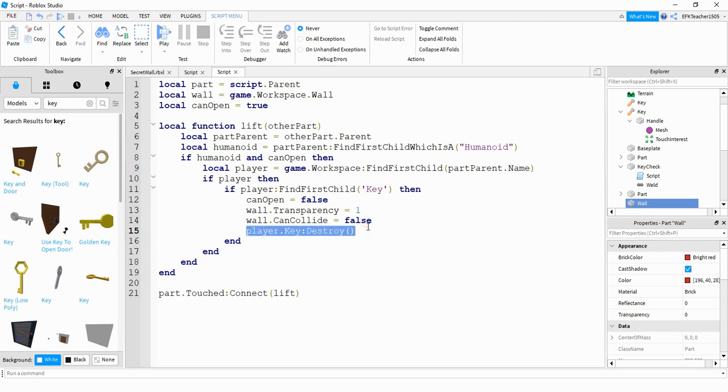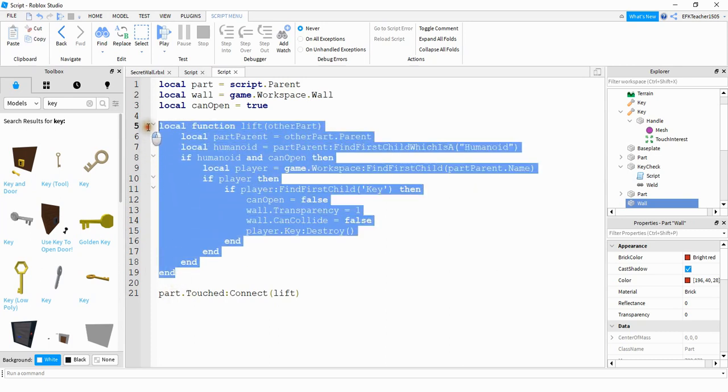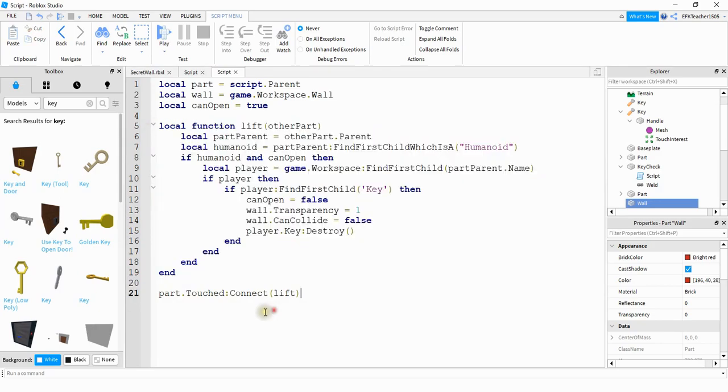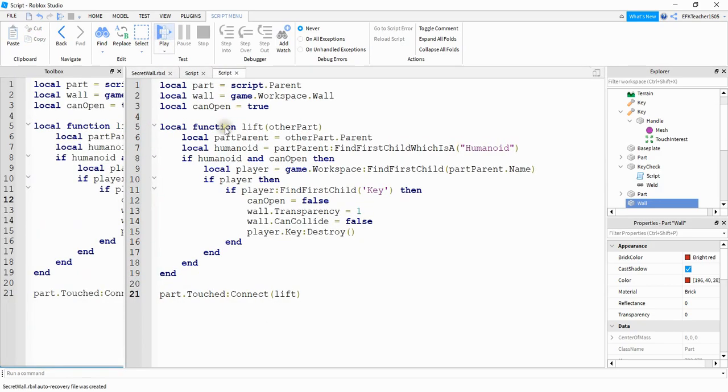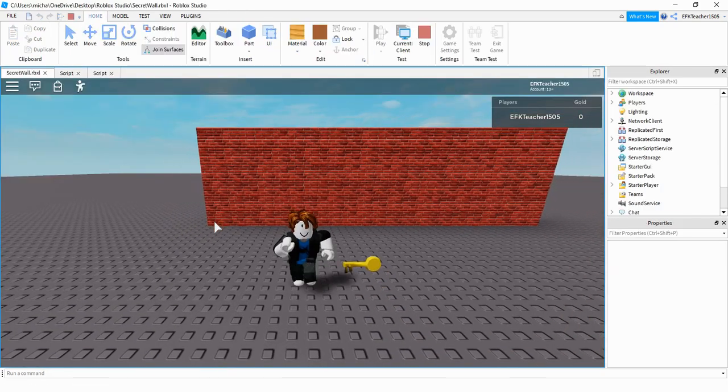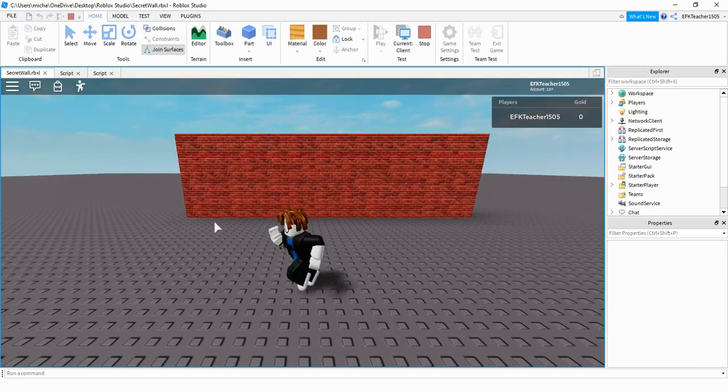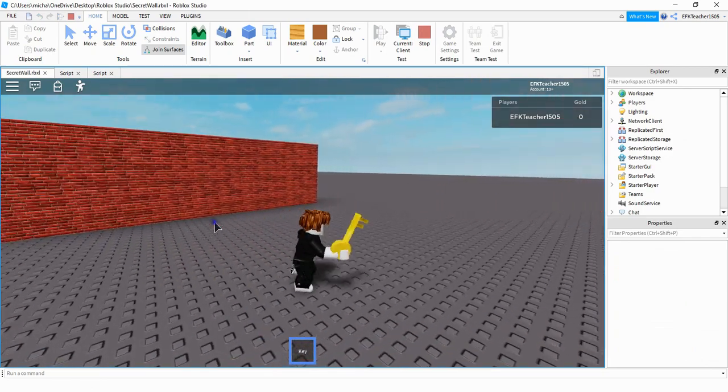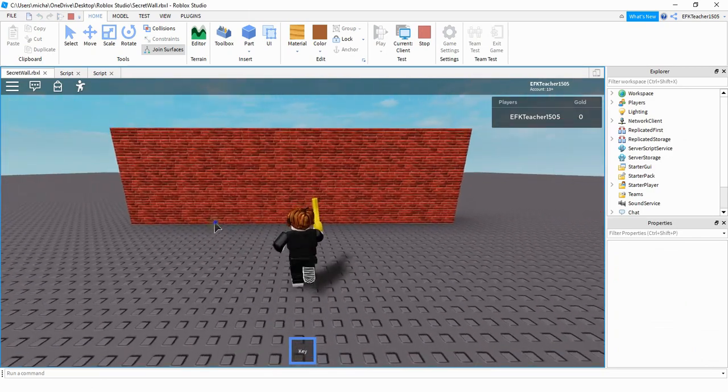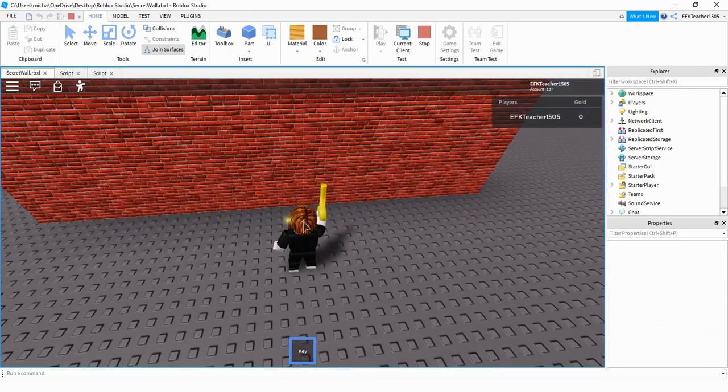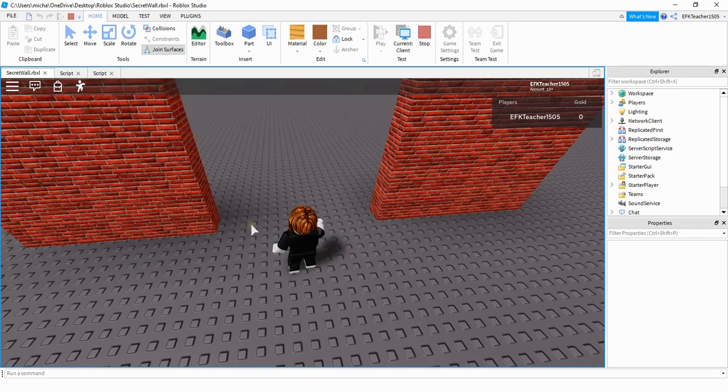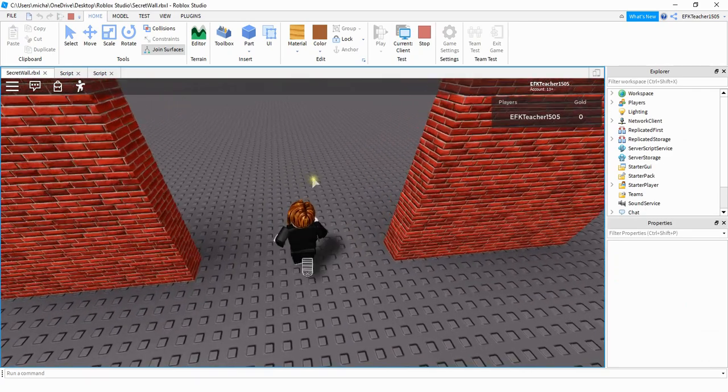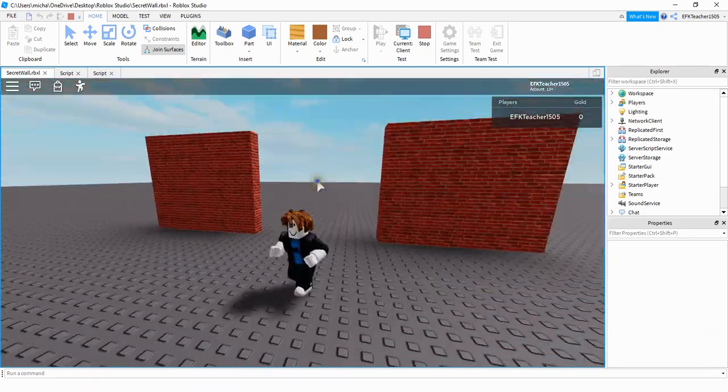At first, we're going to just destroy this key, but later on in the video, we'll take a look and see how we can teleport it to a new location. And at the very bottom, we're just saying Part.touch colon connect. And what this is doing, whenever the player touches this part, it's going to run the function that we wrote right here. Let's go ahead and take another look and see what it does. So right now my player can pick up this key. And then whenever he gets close to the wall and touches that invisible part right here, it's going to take the key and open up the wall.